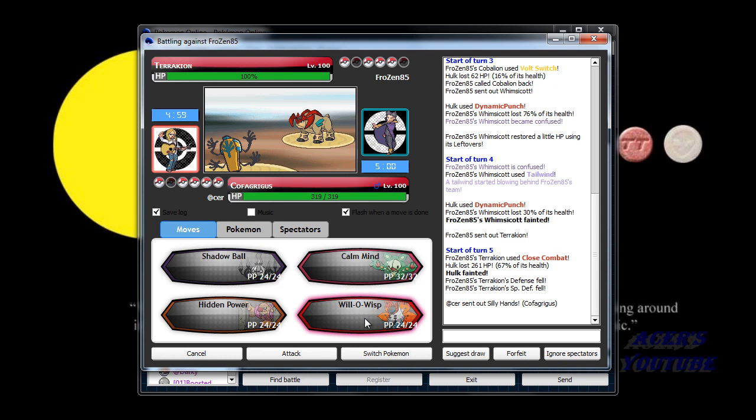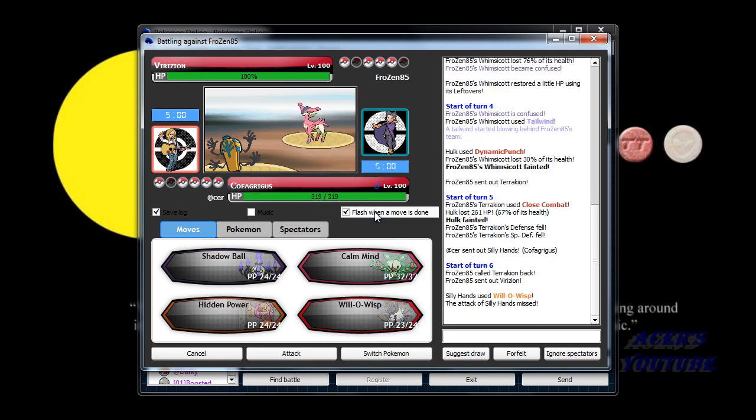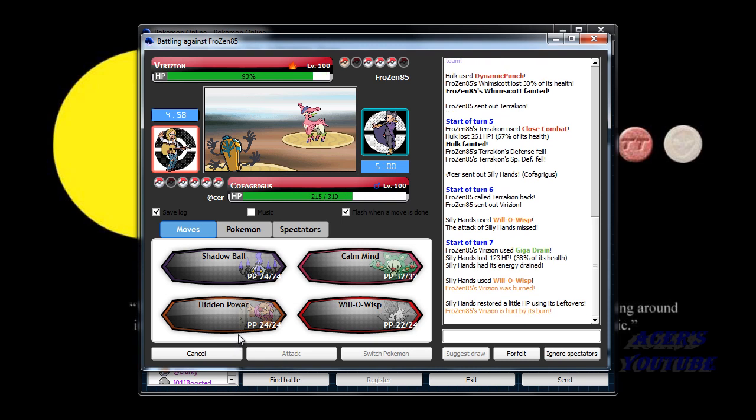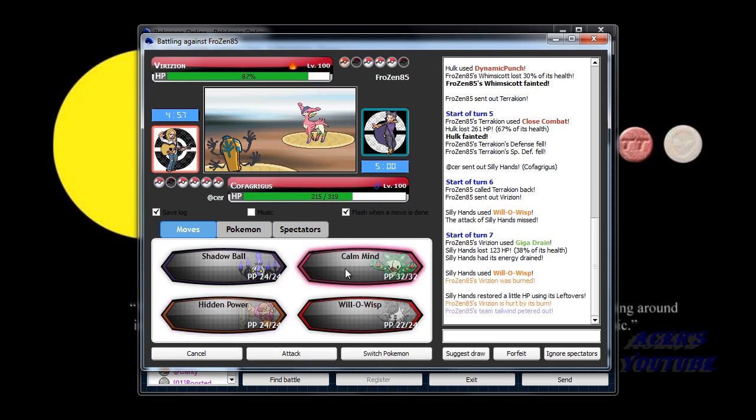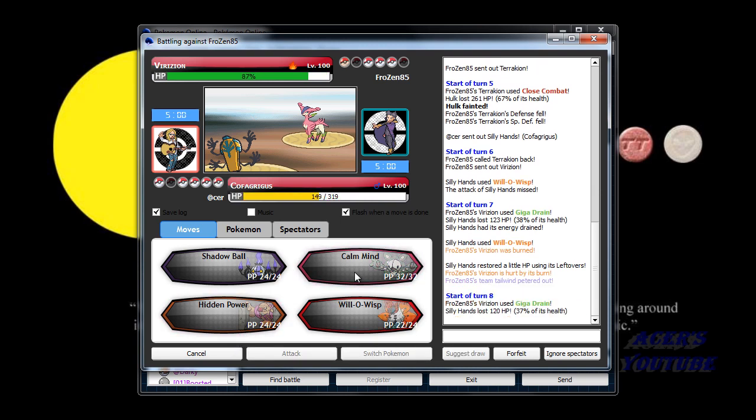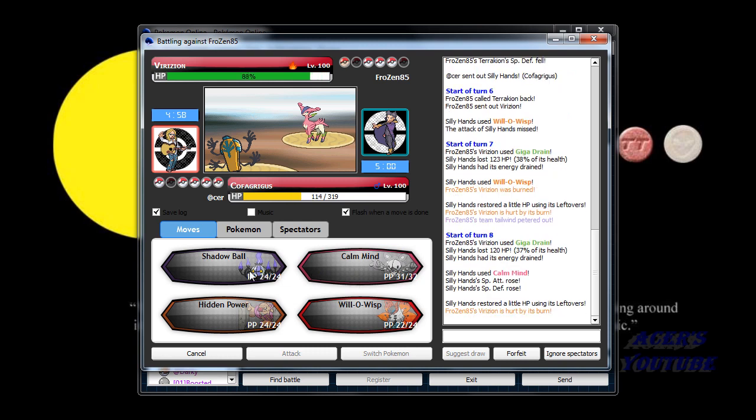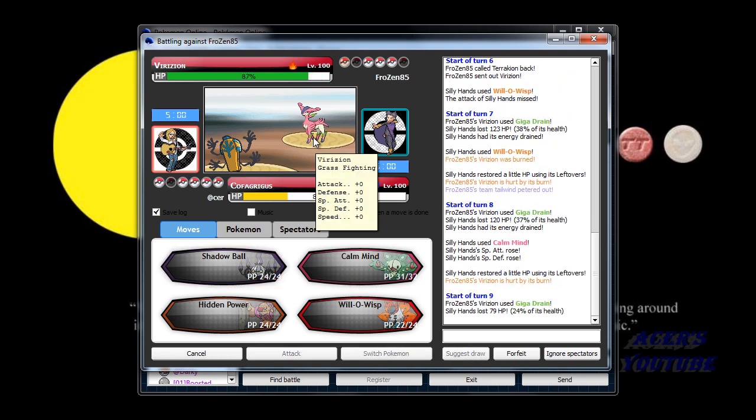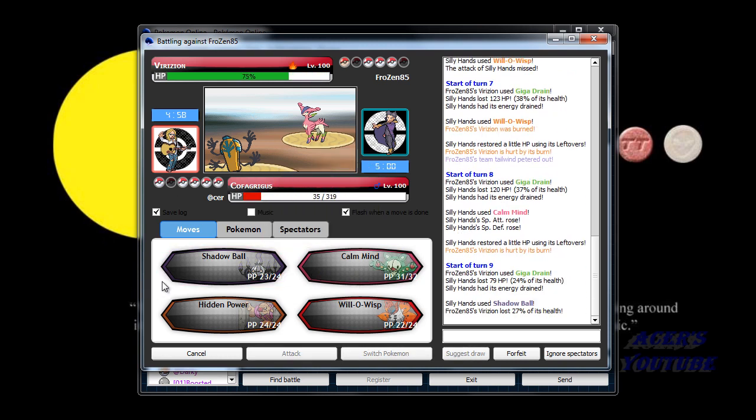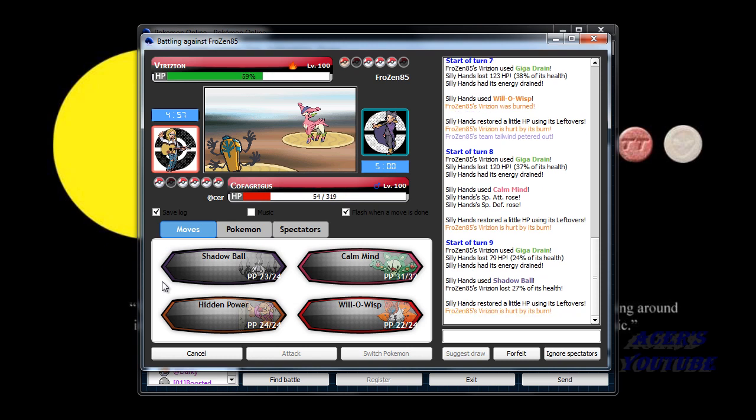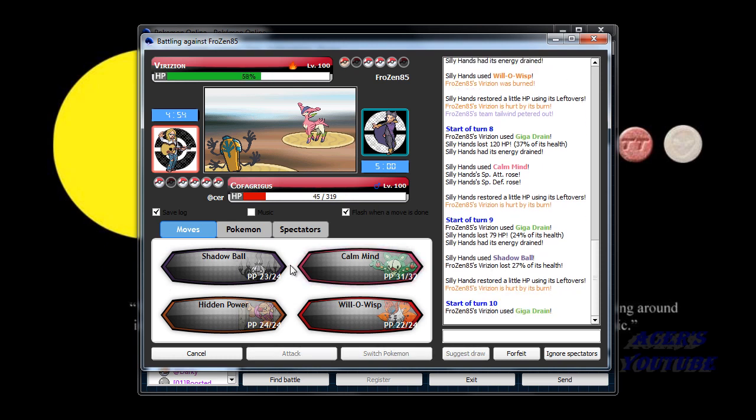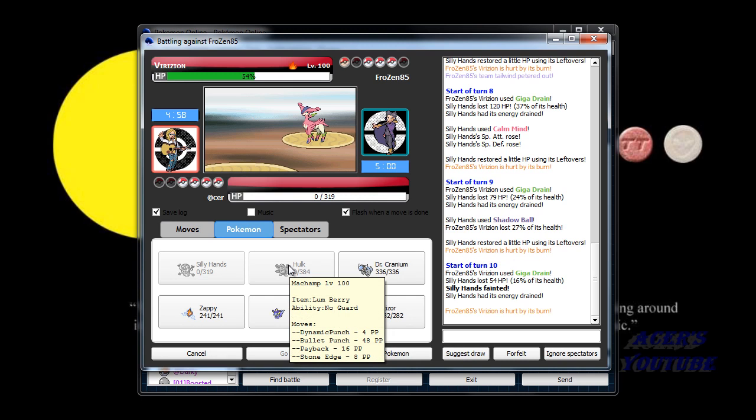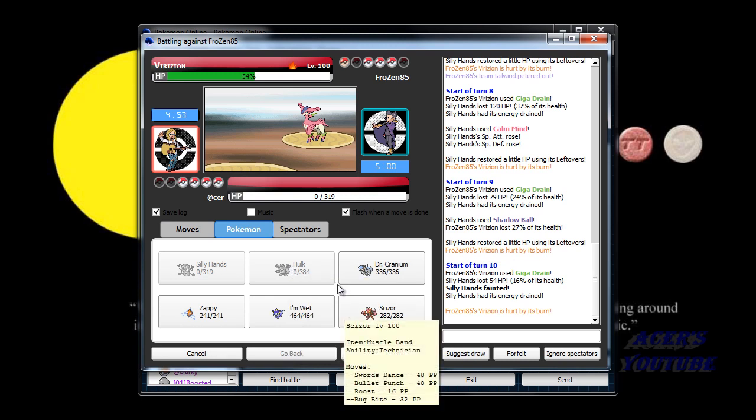So I'm going to go ahead and Will-O-Wisp to weaken it. Or not. Okay. Giga Drain. Whatever. Let's see if I can get a Calm Mind out of it. And then it's Shadow Ball. Dang it. I was hoping it would lower the special attack. But I guess not. I mean special defense.